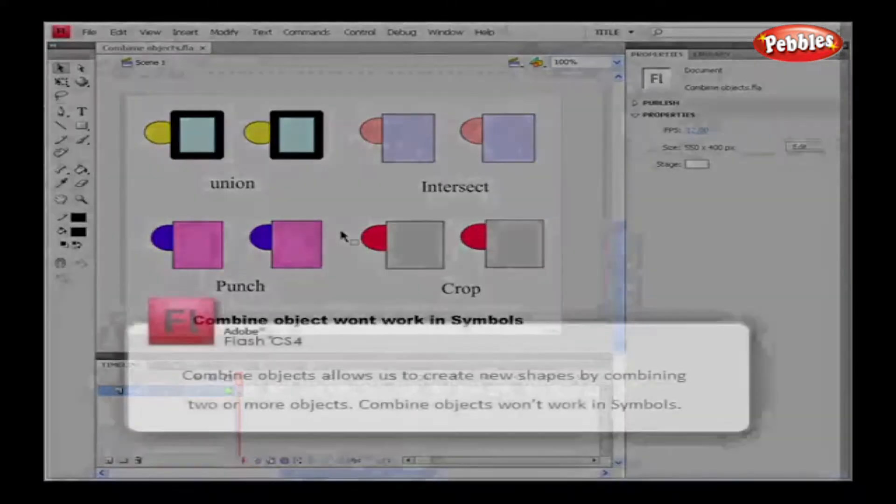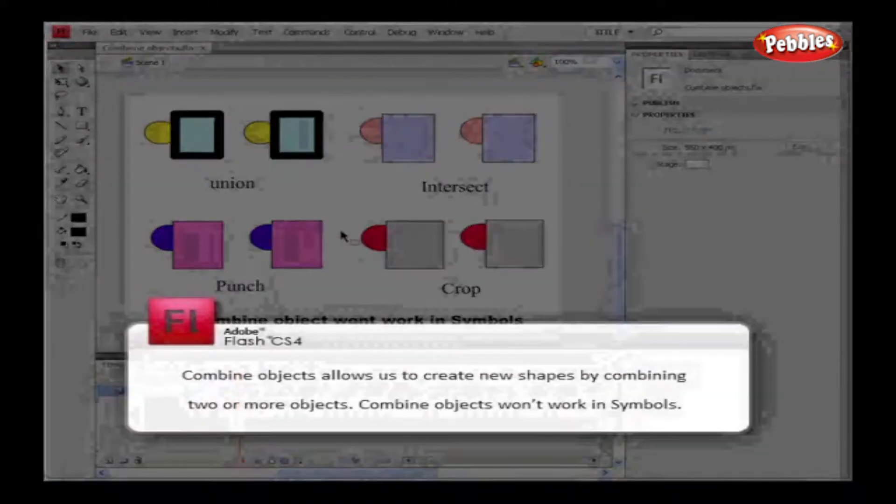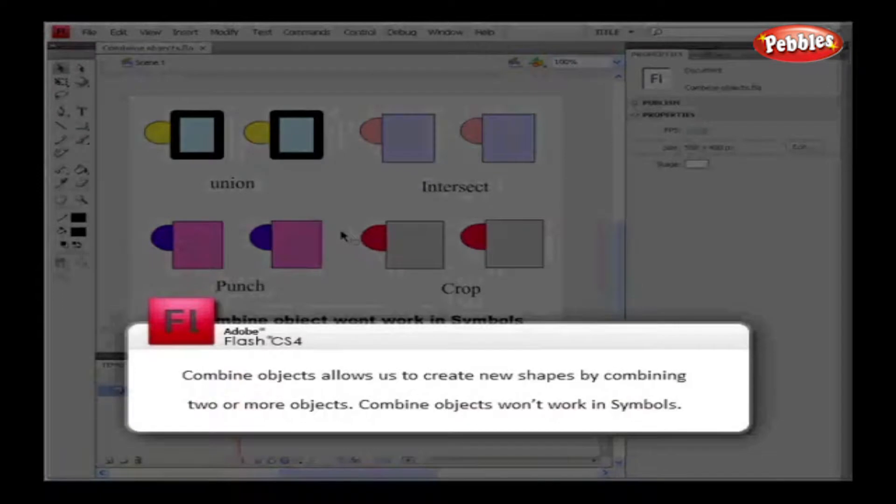Combine Objects allows us to create new shapes by combining two or more objects. Combine Objects won't work in symbols.